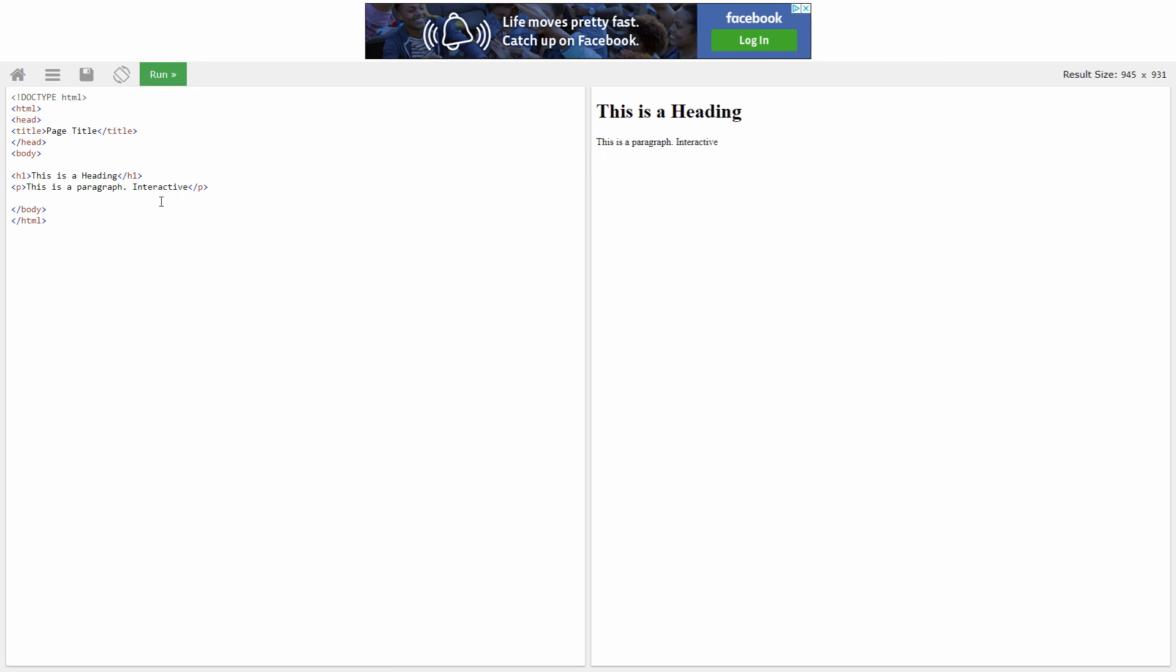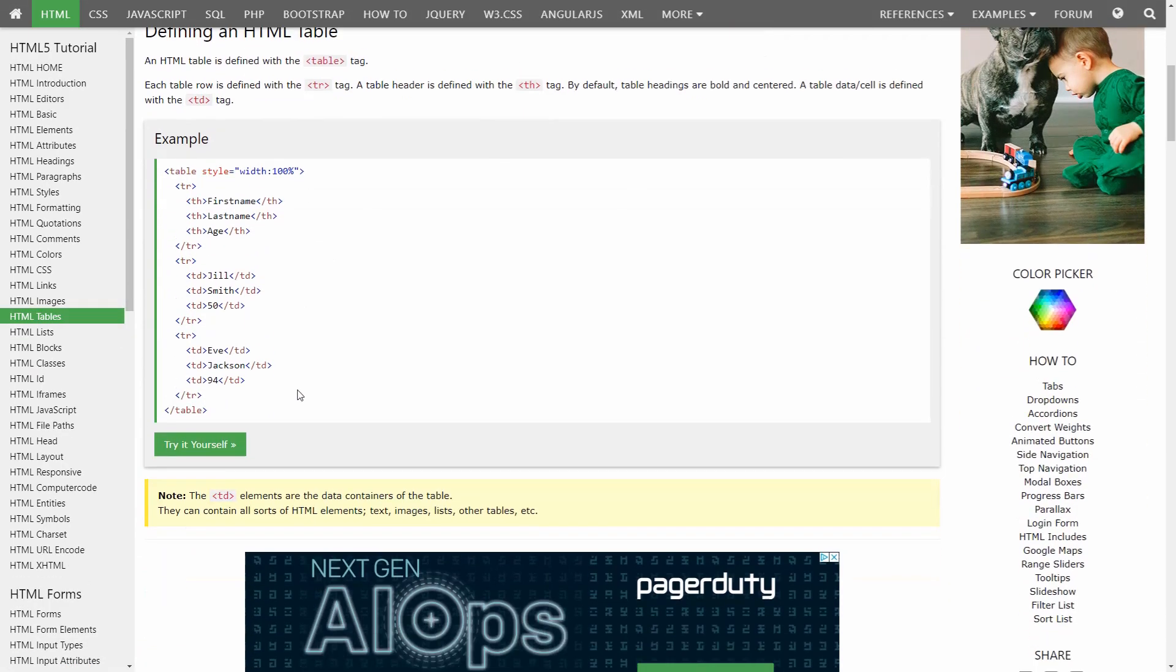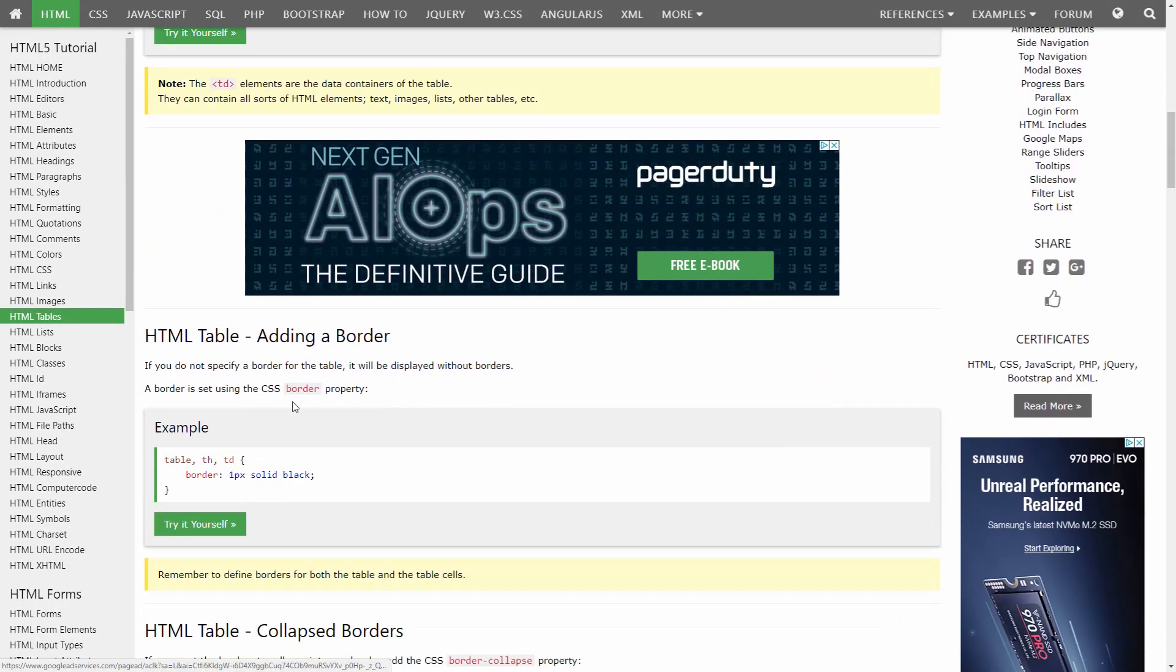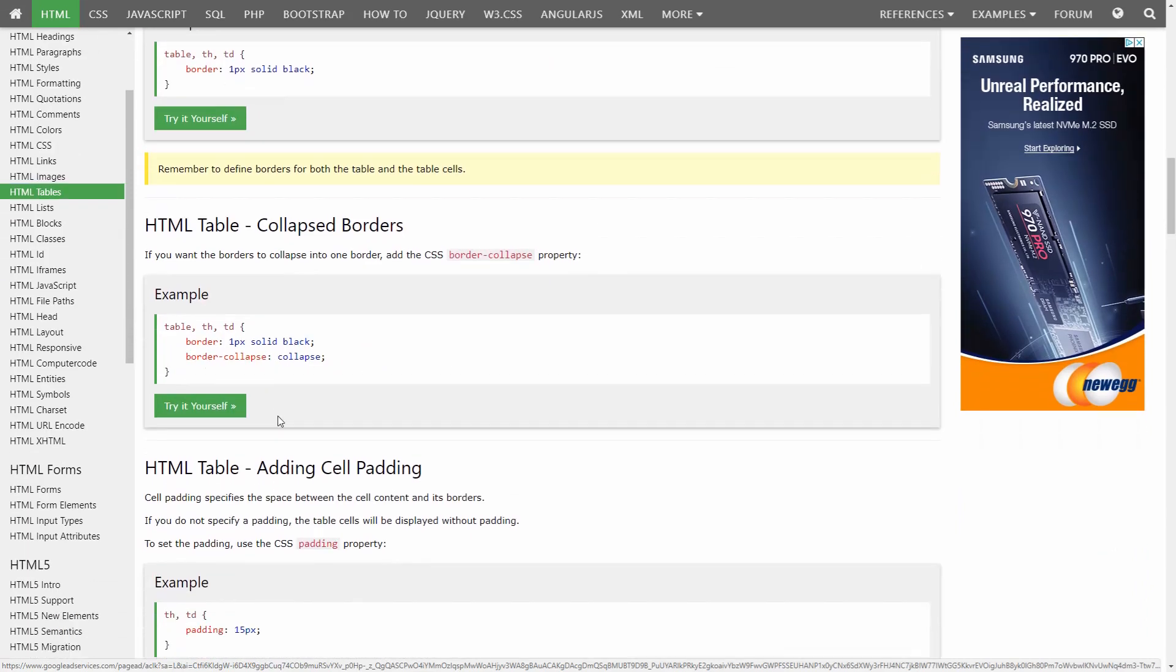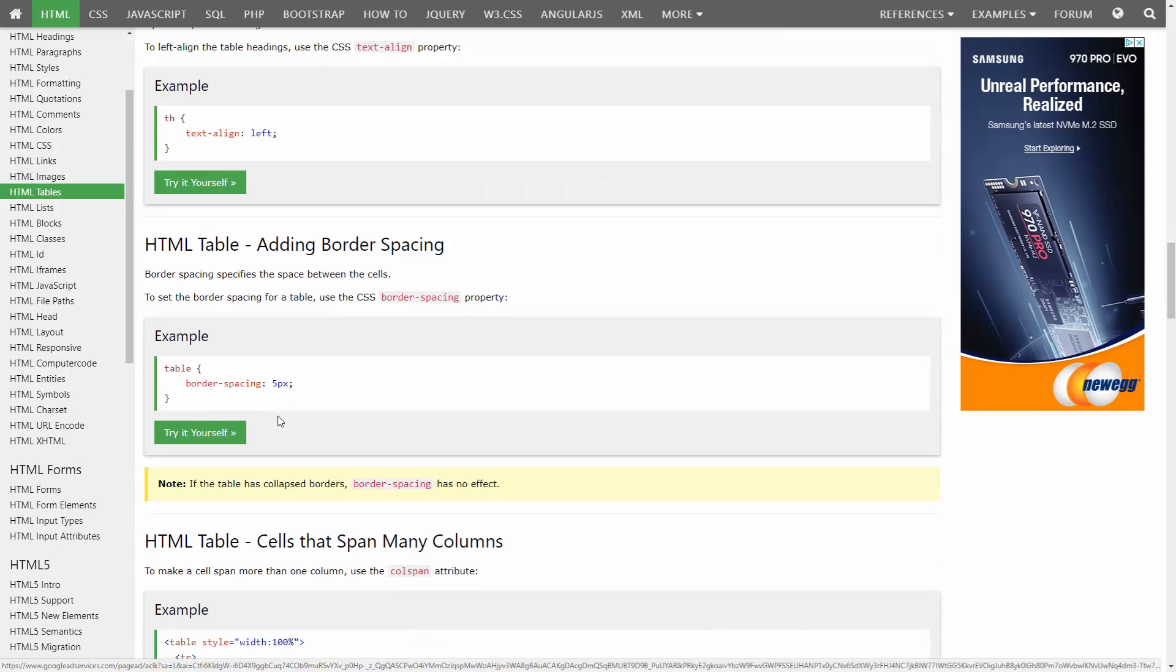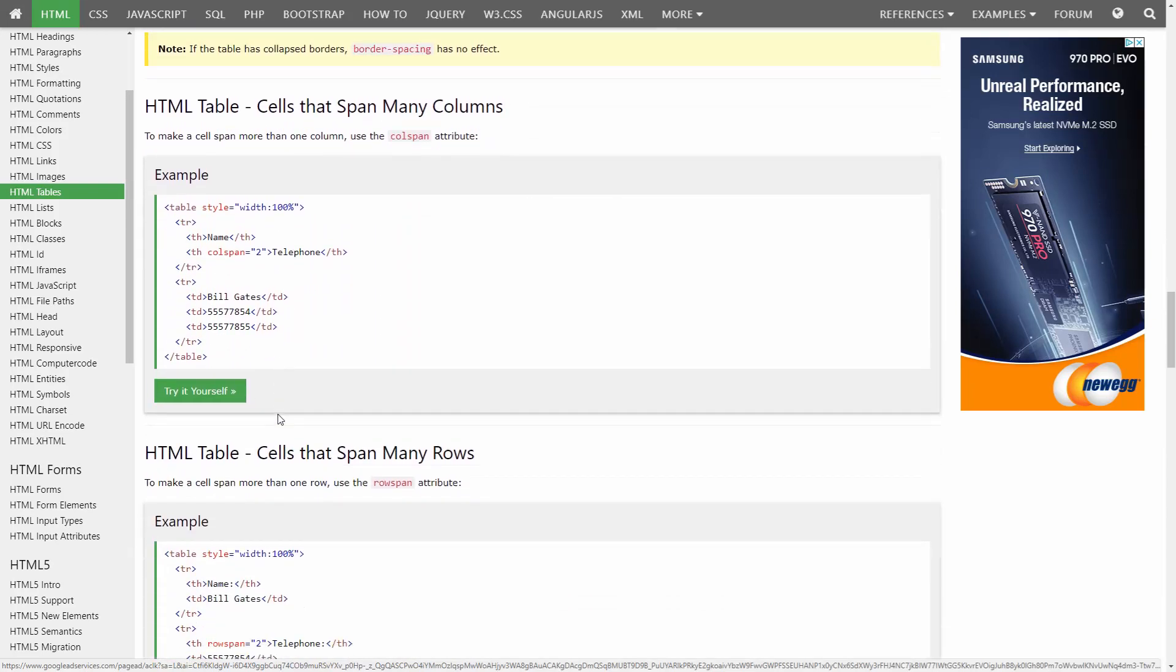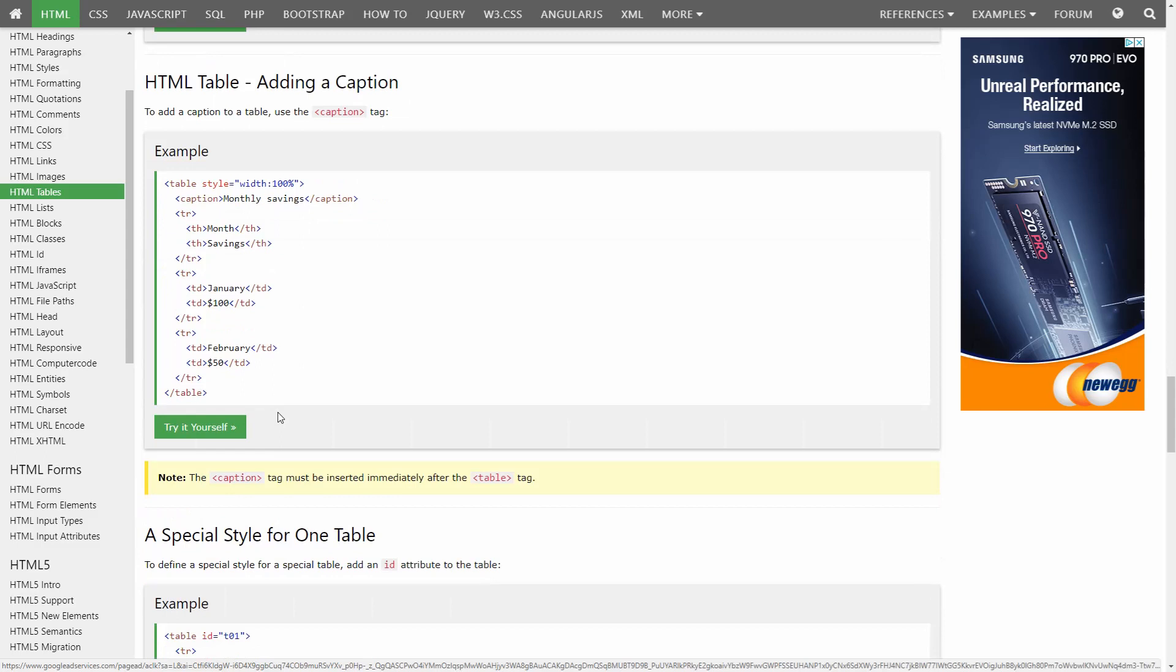Experienced developers should not ignore W3schools though. While the site is amazing for learning the basics, it also covers many advanced or lesser known topics that are great for senior developers. I constantly refer to this site when looking up the exact syntax and usage of many HTML elements and CSS properties.